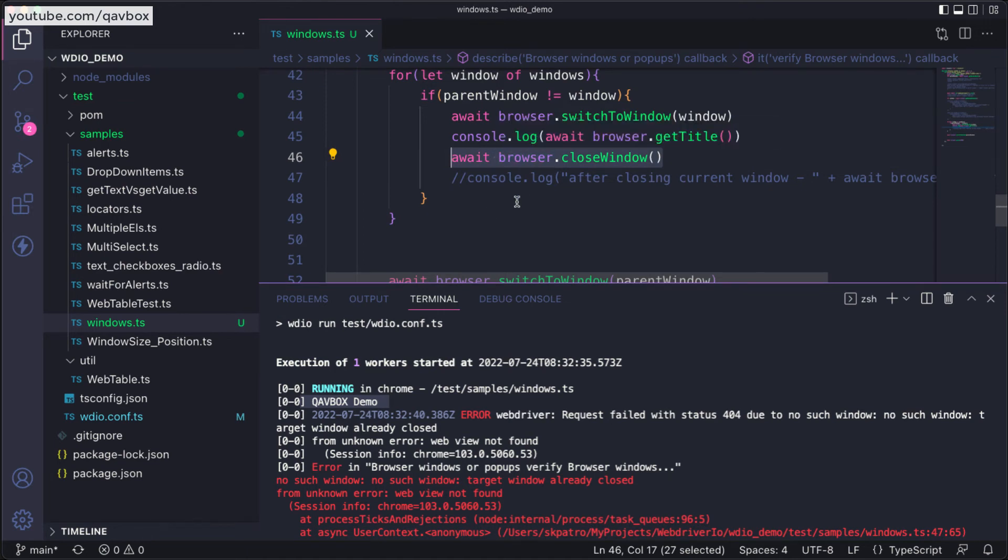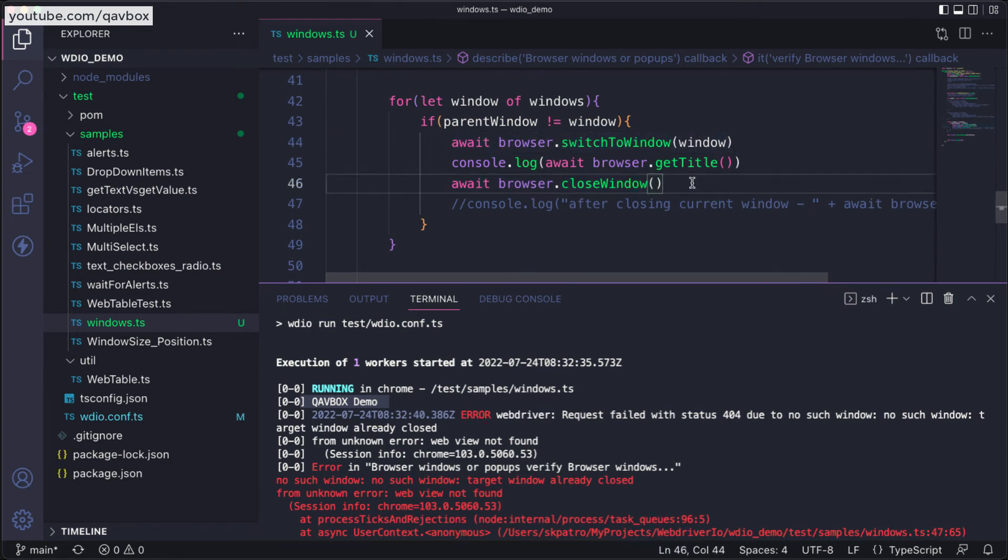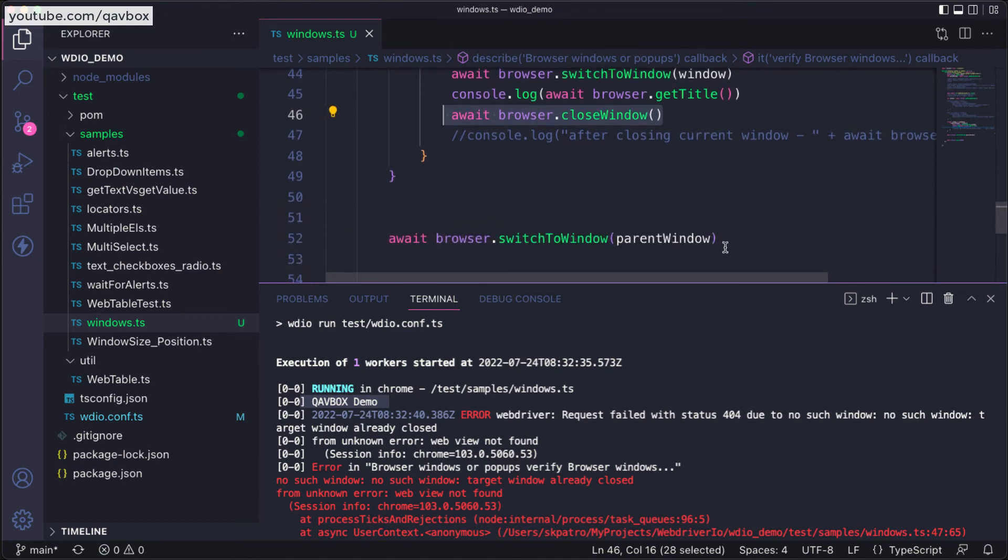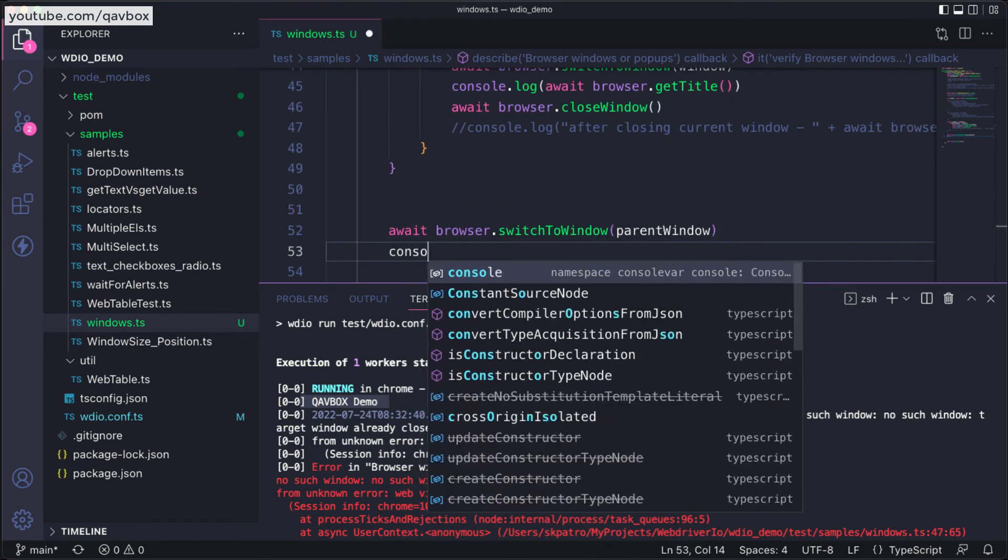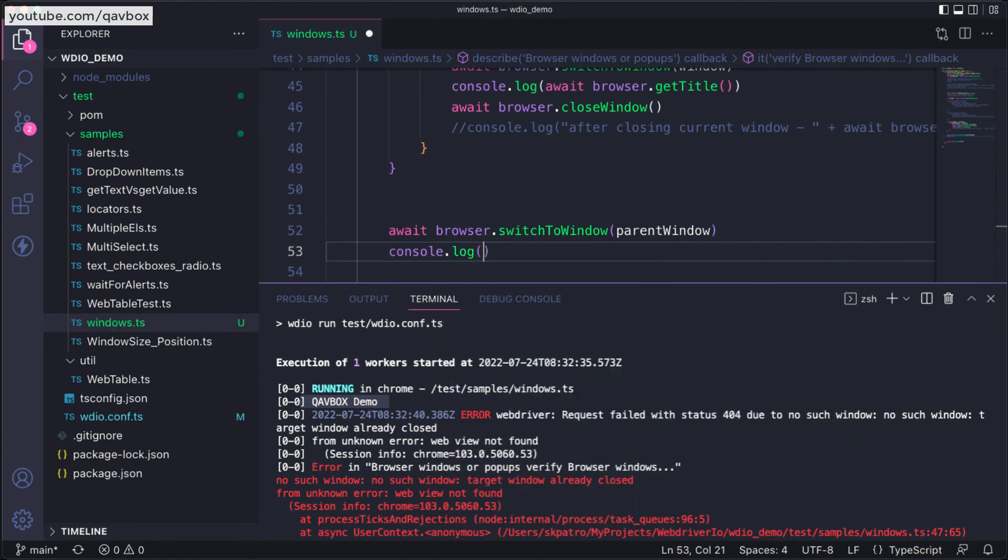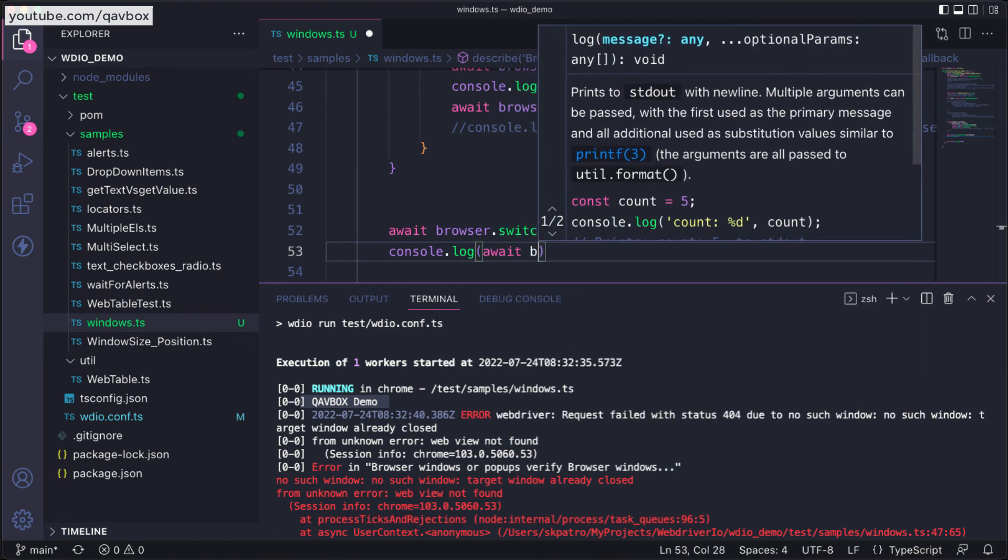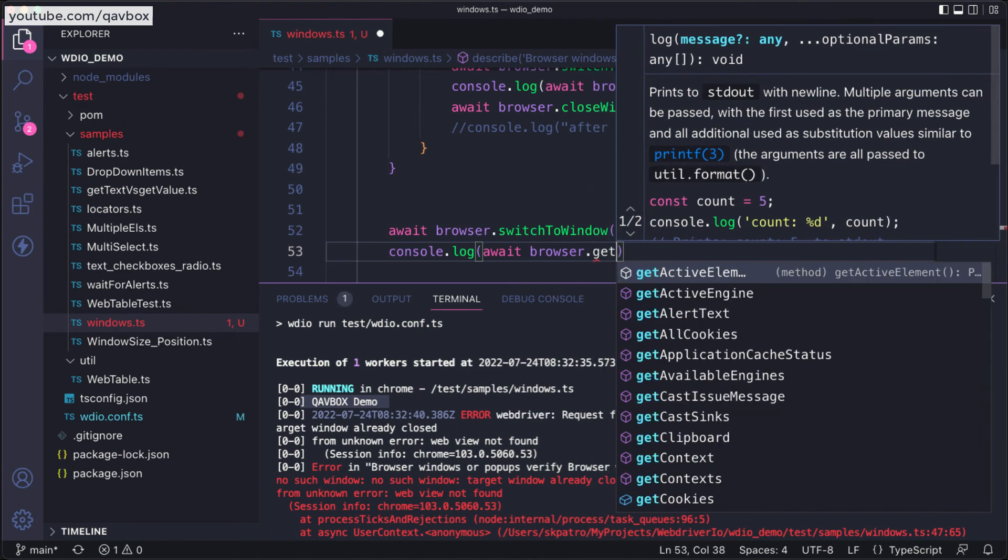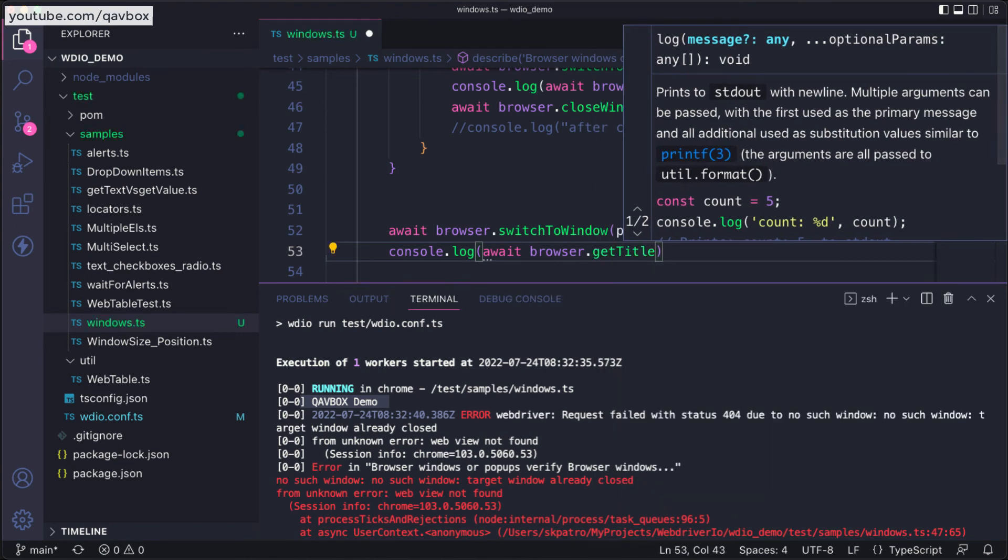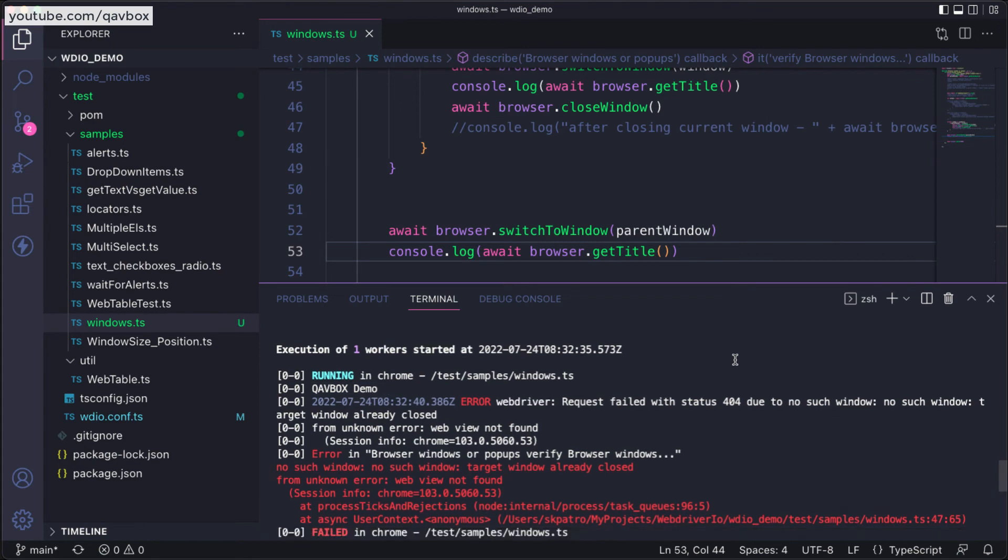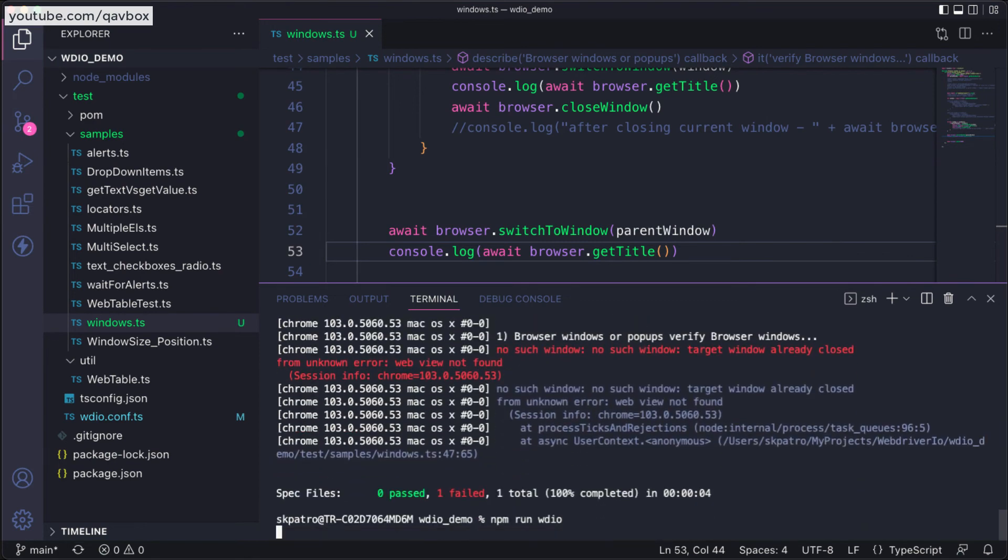There is no browser action you need to do unless you do this switch to window. After closing, everything will be looping, and also after switching to my parent window this should give me my parent window. So await browser.getTitle. Let's run this code and see what happens.